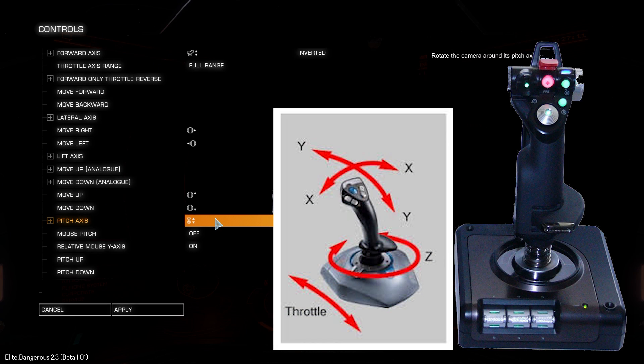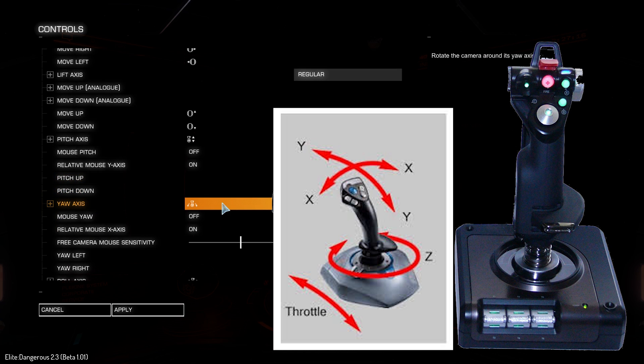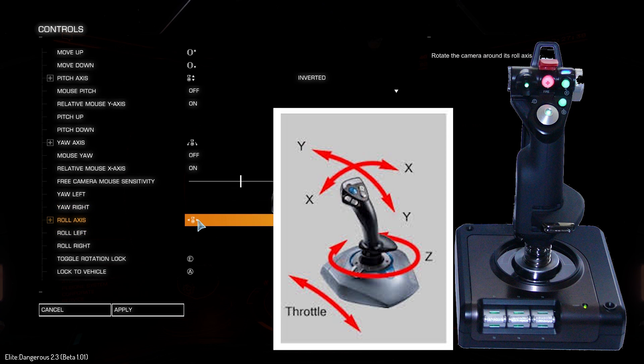For pitch, assign the Y-axis on your joystick. I like to have my pitch inverted, but you can set this as regular if you prefer. For yaw, I'm using the twist axis on the joystick and make sure to set it to regular. For roll, use the X-axis.